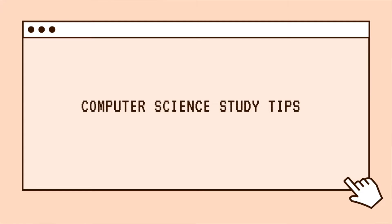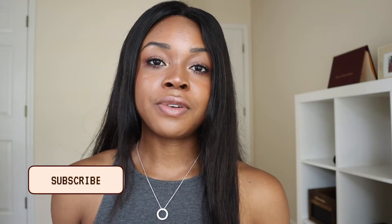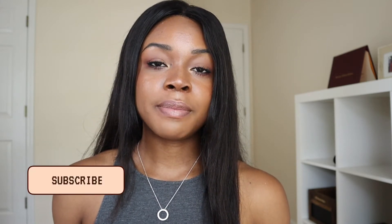Hey guys, what's up? Welcome back to my channel. As you can see by the title of the video, today I'm going to be telling you all six computer science study tips. If you guys are new to my channel, my name is Zadebisi. I do tech and lifestyle content. If you guys enjoy my channel, be sure to hit that subscribe button and also give this video a like if you enjoy it. But let's just go ahead and get started.